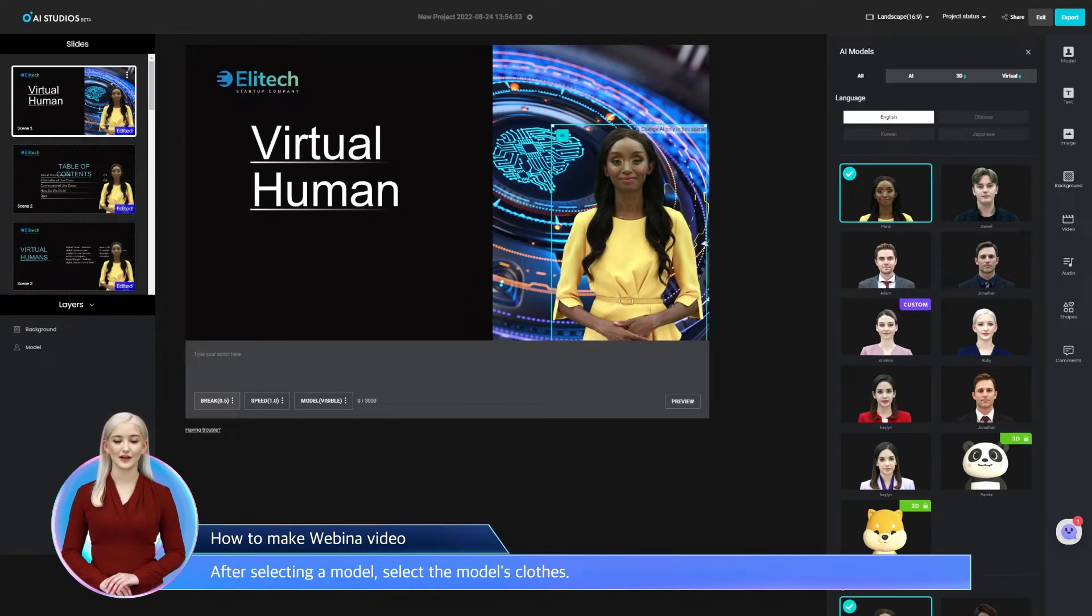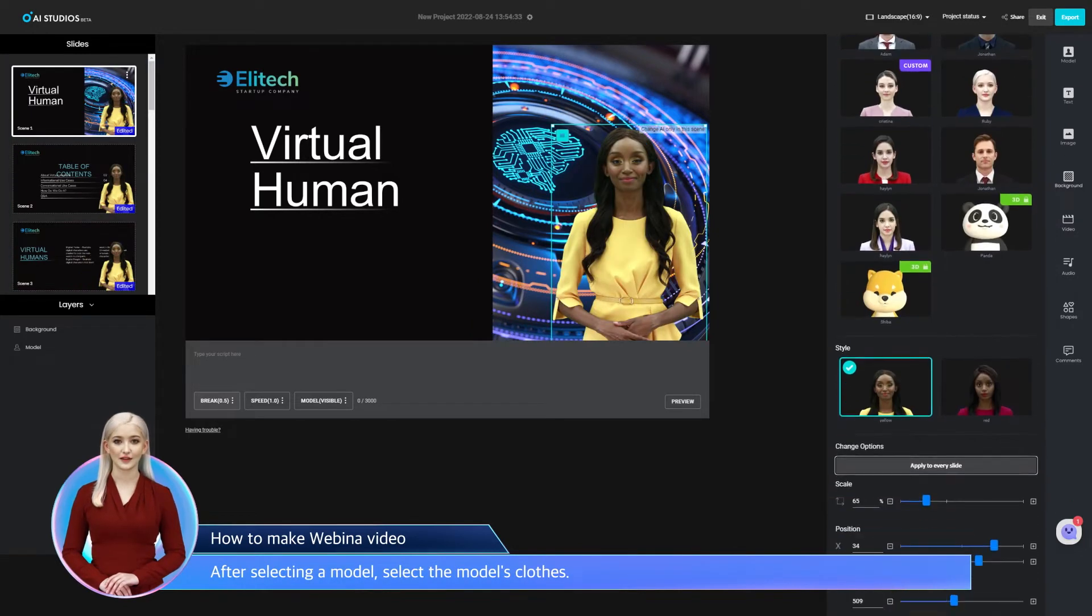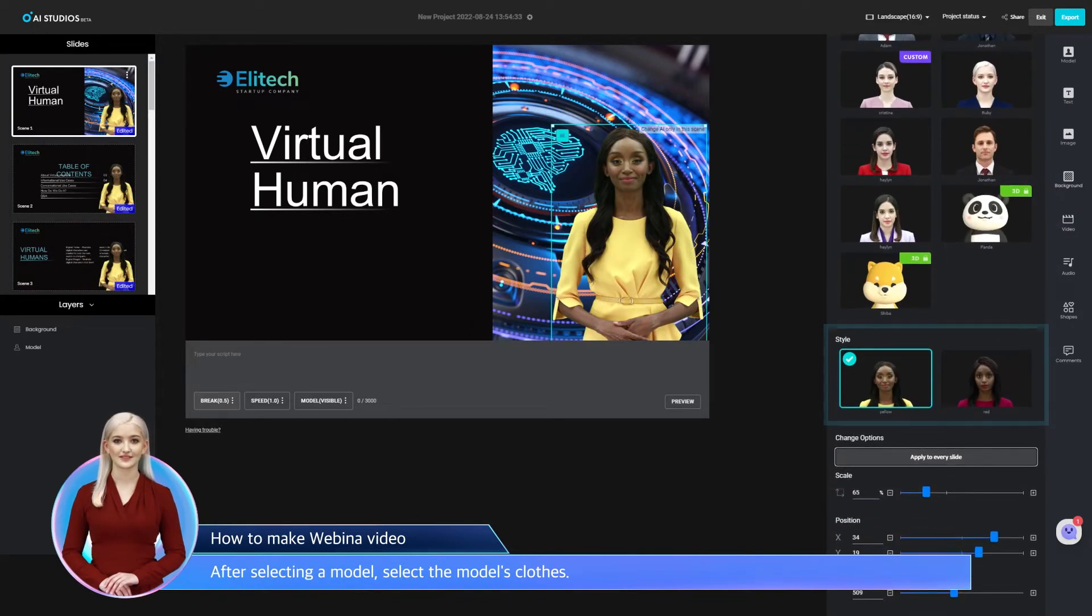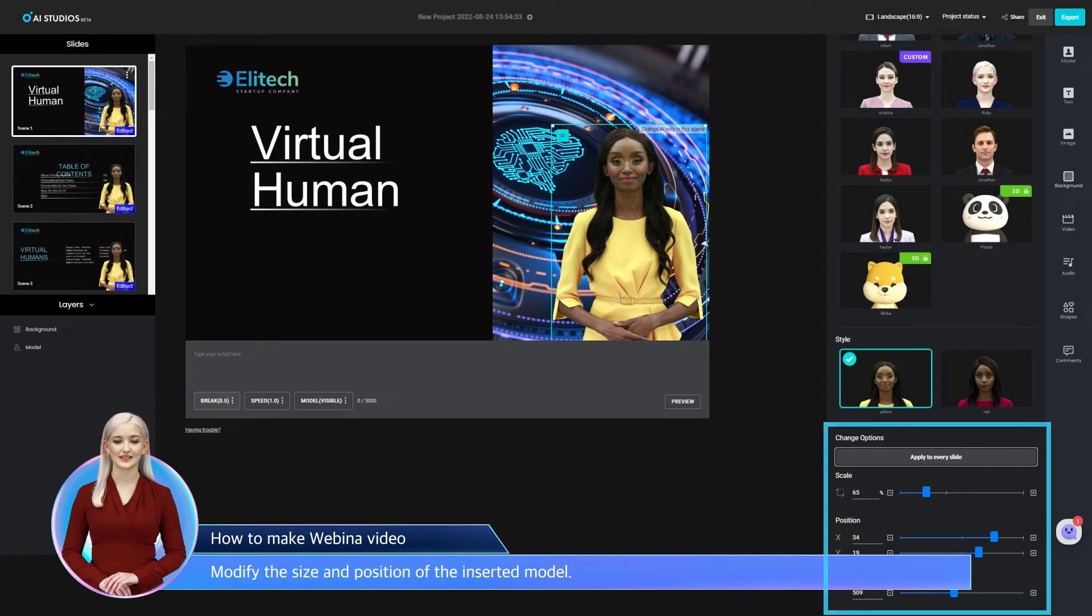After selecting a model, select the model's clothes. Modify the size and position of the inserted model.